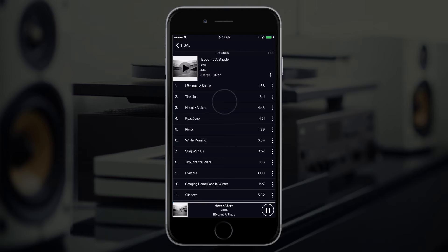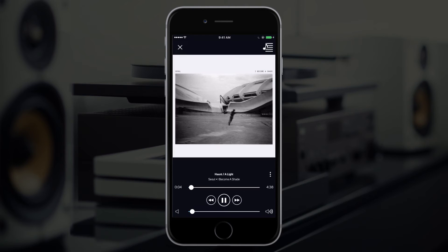Next, hit the Now Playing bar along the bottom of the app. Once expanded, you'll find the PlayCue icon in the upper right corner.